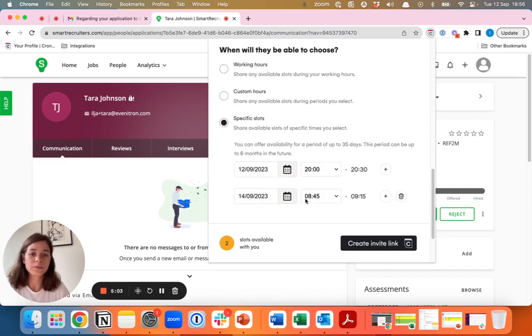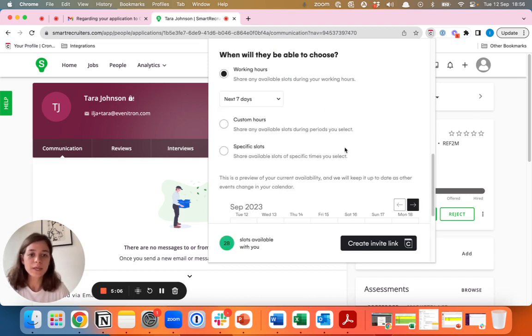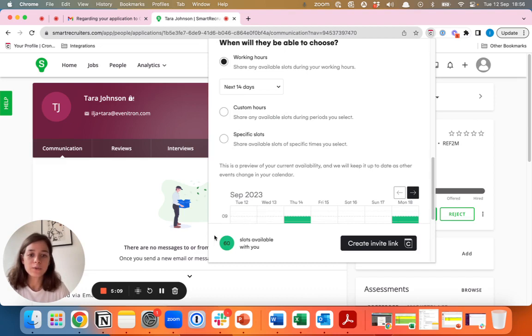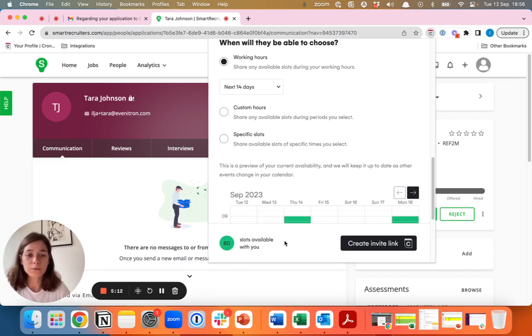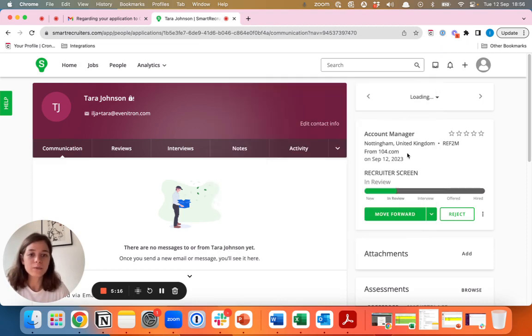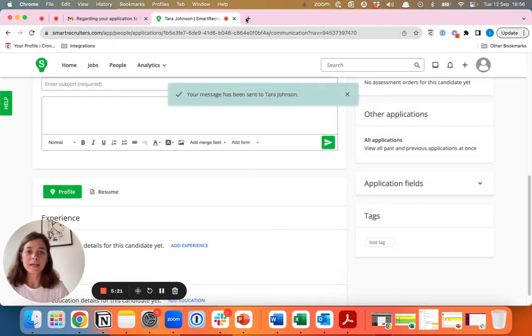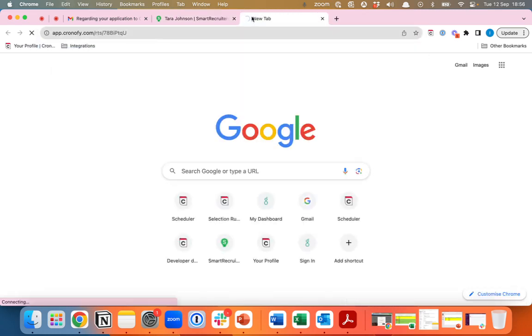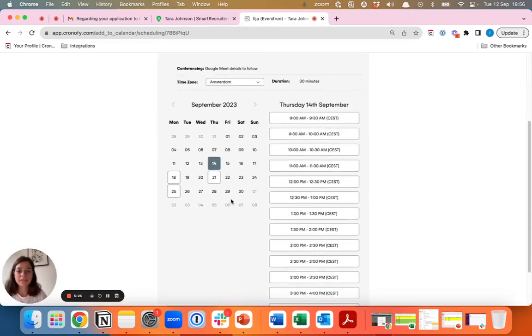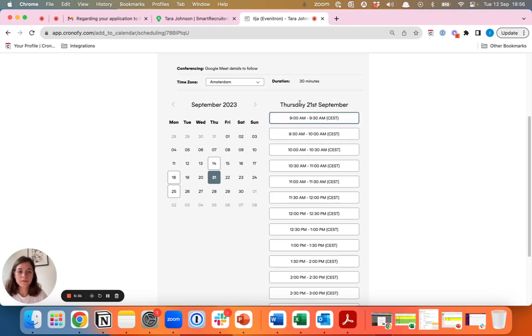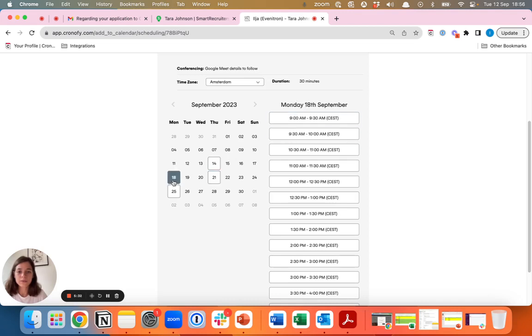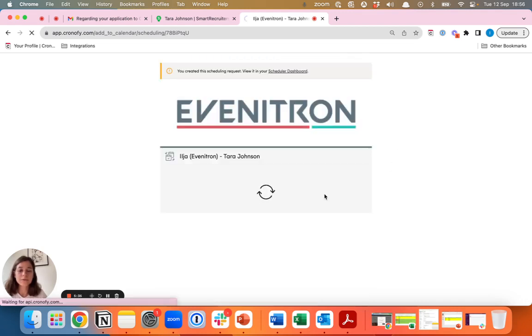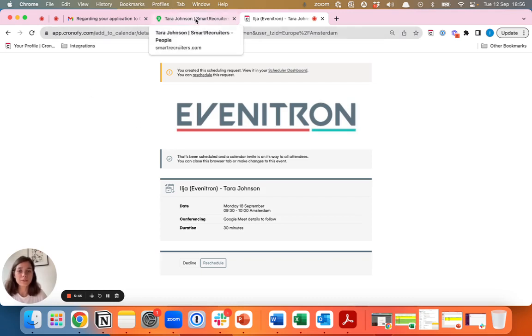Now let's take the working hours in the next 14 days. You can see the available slots and create an invite link. This link you can copy and paste in the email to the candidate after which they will receive this booking form where they can select the time that works for them. In this case, let's say they selected the 18th at 9:30. They confirm. Once it's confirmed, both the interviewer and the candidate will receive an invitation in the calendar and in email that the interview is scheduled. That's done automatically.